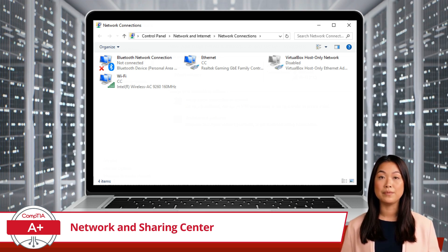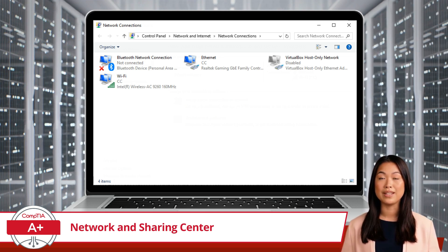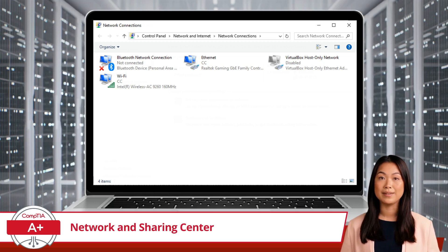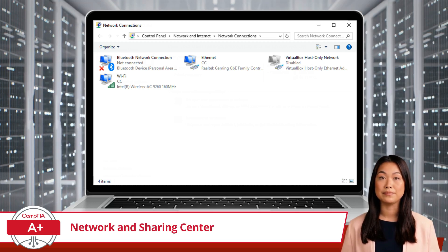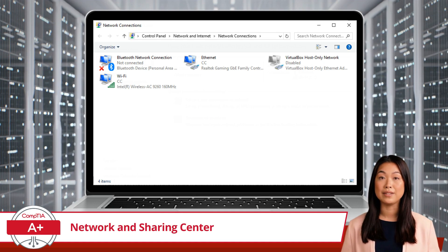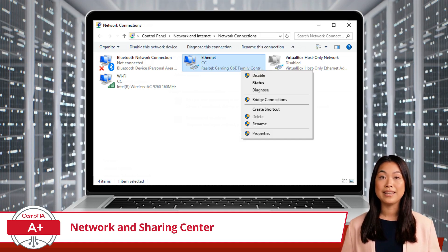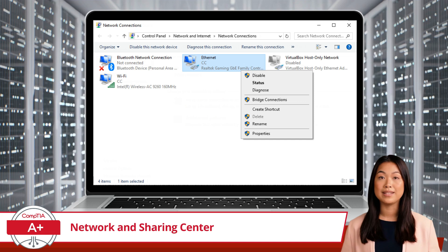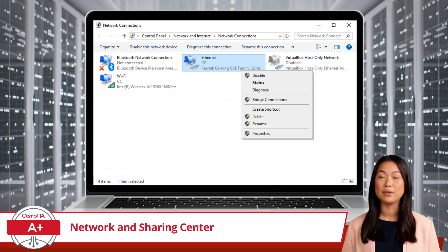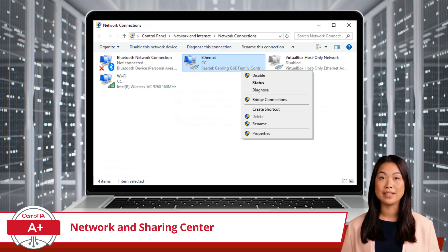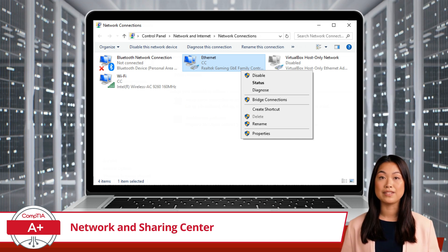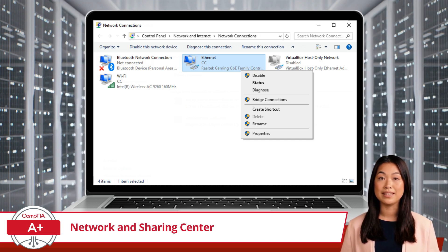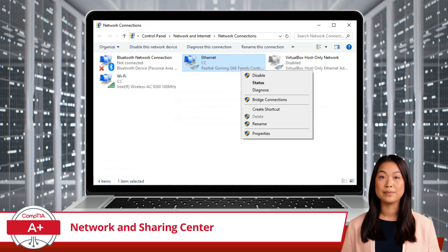From this window, you can perform several crucial actions, such as enabling and disabling individual adapters. If you need to temporarily disconnect from a network, you can right-click on the adapter and select Disable. This is useful if you want to ensure no network activity occurs during certain tasks. To reconnect, simply right-click the adapter again and select Enable.